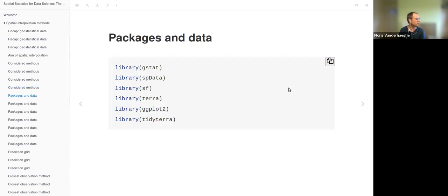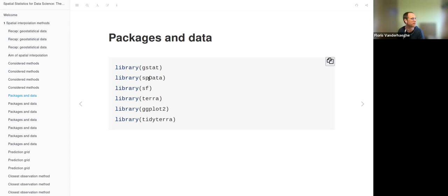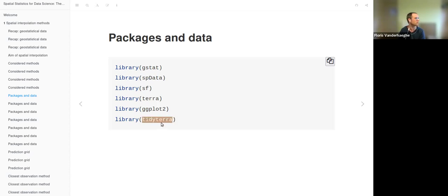To implement these methods in R, we need several packages. The gstat package will be used for the second and third approaches. We need the spdata package for the data, sf and terra for dealing with spatial objects in R, and ggplot2 and the tidyterra package to create nice plots. The tidyterra package has functionality to plot terra objects — like spat raster and vector objects — in a ggplot.